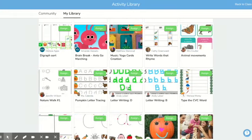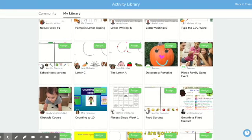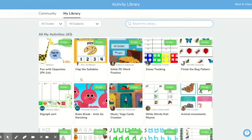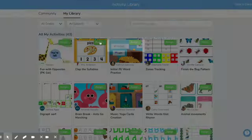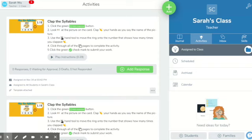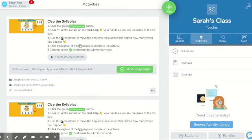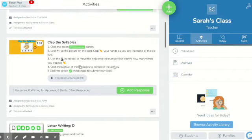Letter writing for occupational therapists. You can also see, for example, Fitness Bingo — this would be a perfect thing to assign as homework. Food sorting you could do both in person and then send home for homework too. Let's do 'Clap the Syllables.' I like that one because it incorporates so many different skills. Just so you know, anything you assign as an activity comes under your activities tab — you're taking it out of the activity library and putting it under your tab.